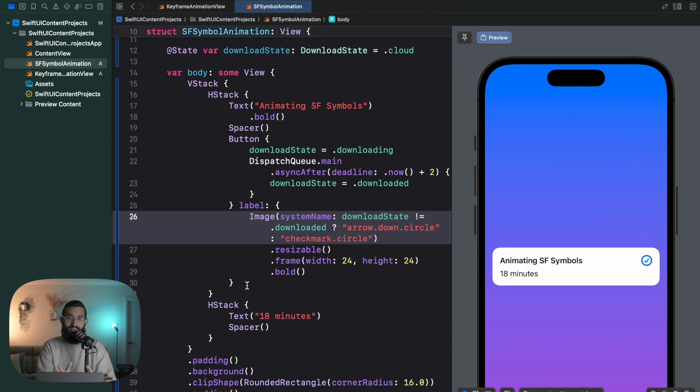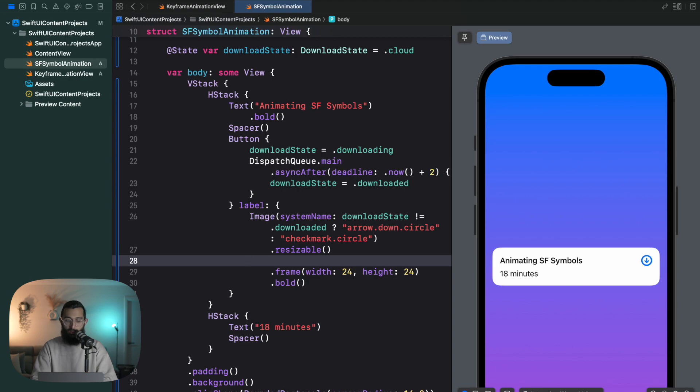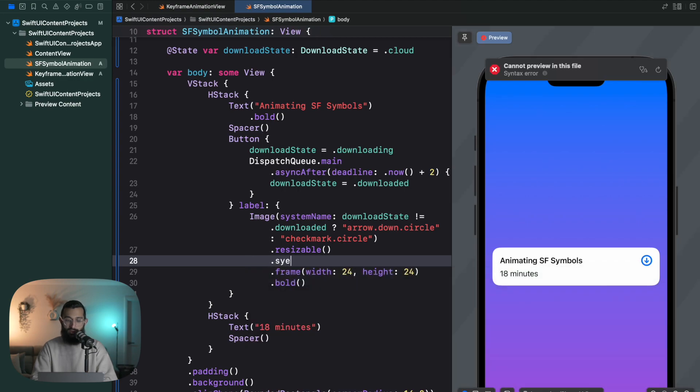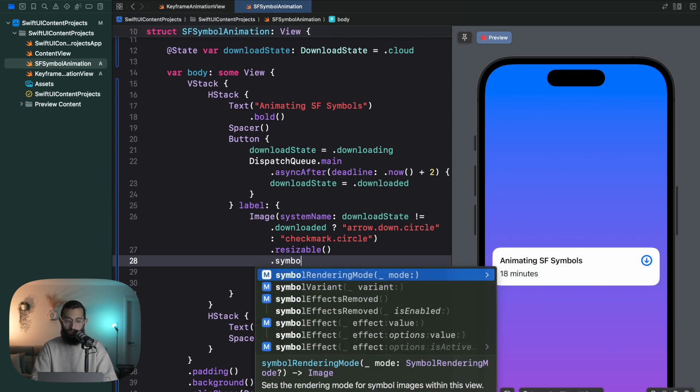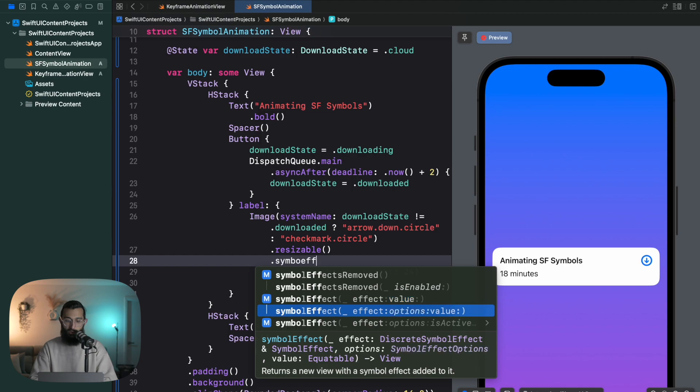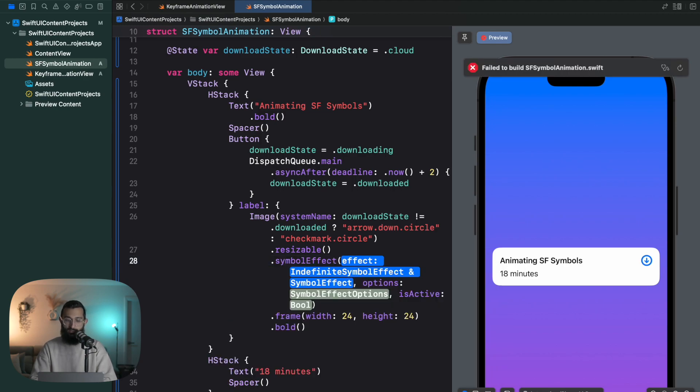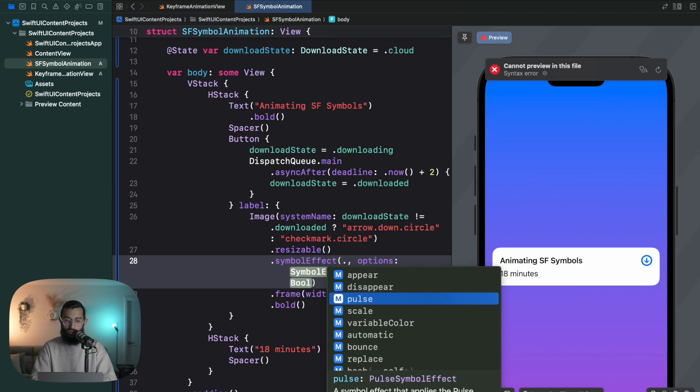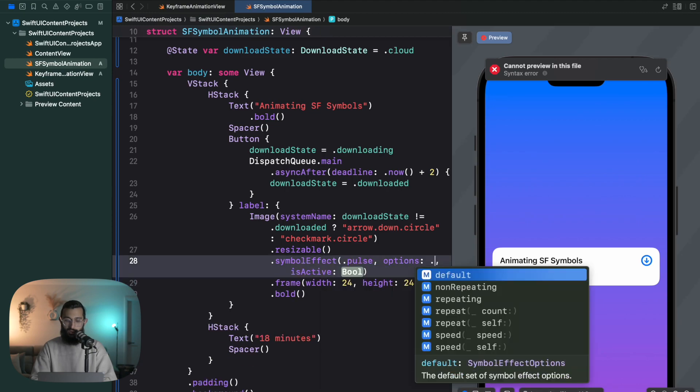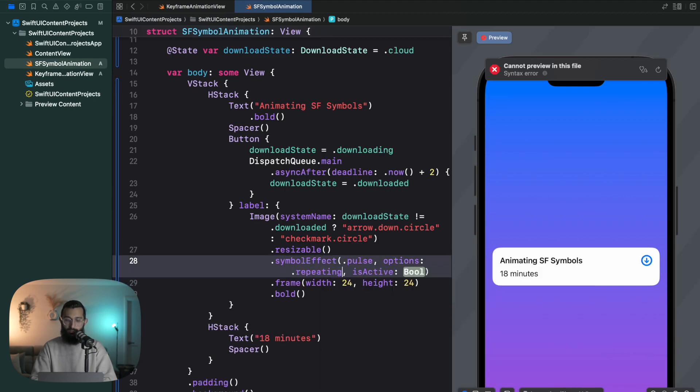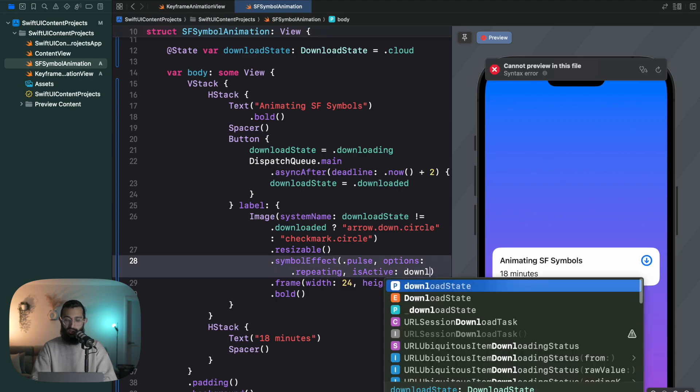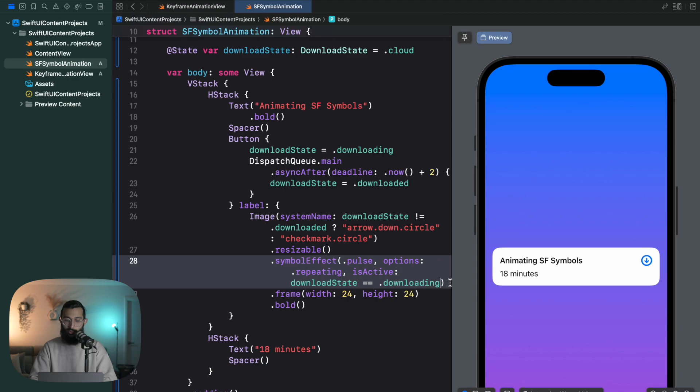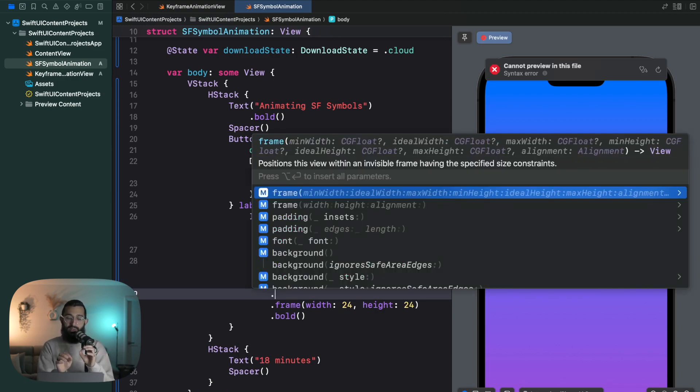Now are you ready for how easy it is to add animations to our SF Symbols? All we have to do is with our image, I'm going to add a symbol effect, and I'm going to use the is active so we can control when it is active. The symbol effect here I'm going to use pulse. The options I'm going to say it's repeating, and the is active will be when download state is equal to downloading.